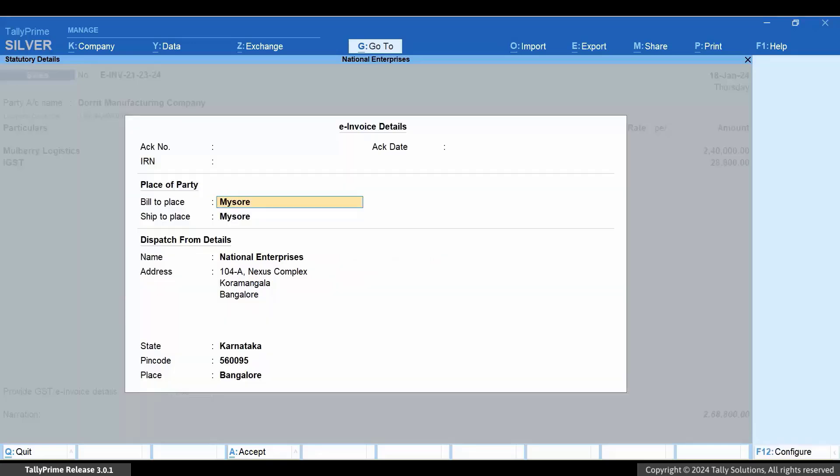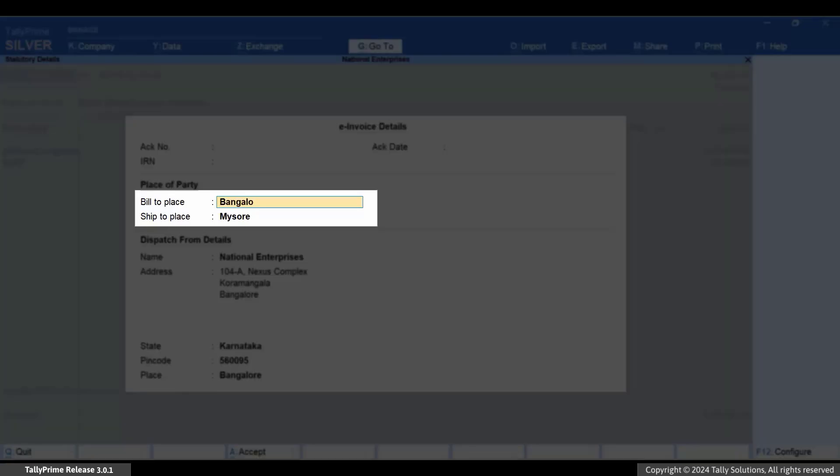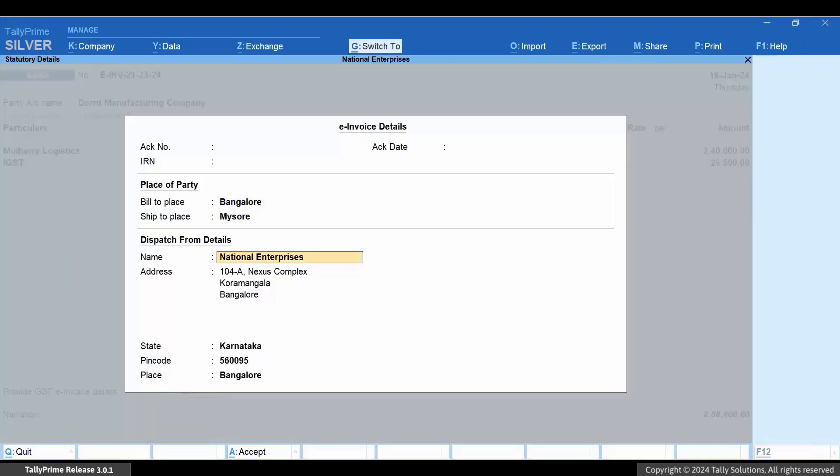In the E-Invoice Details screen, you can see that the Bill To and Ship To Places are located in the same state. Press Ctrl plus A to save the screen.